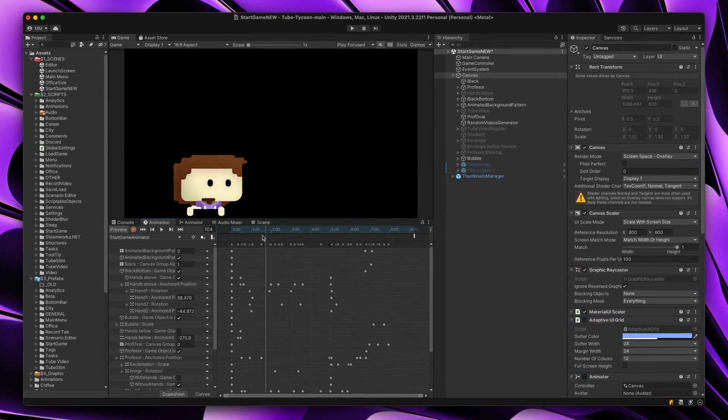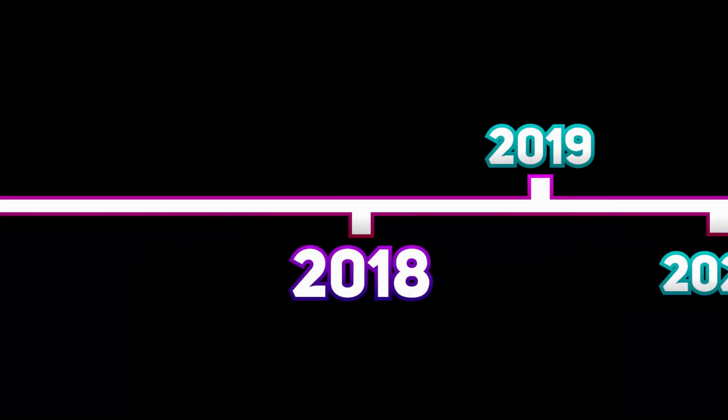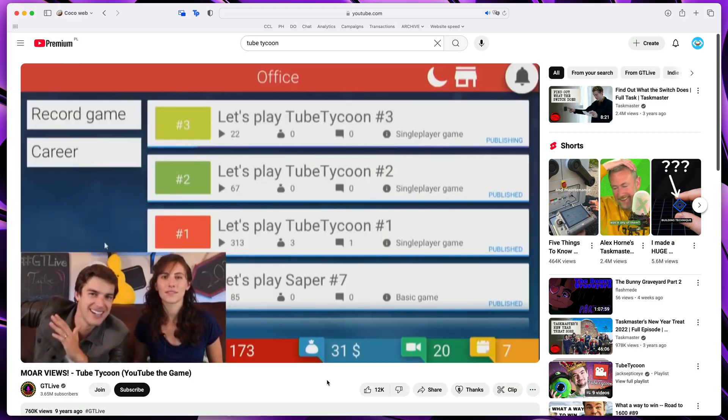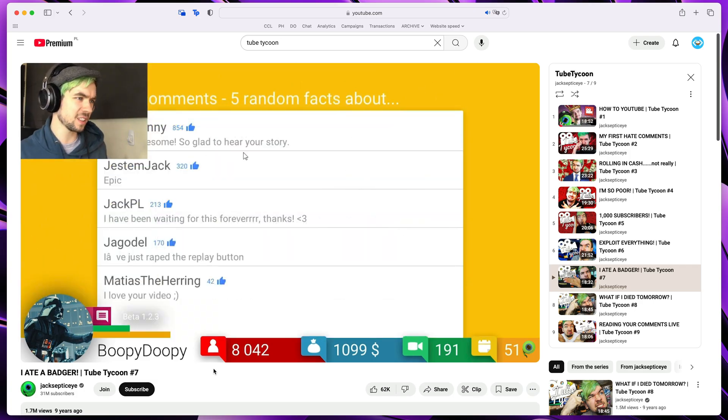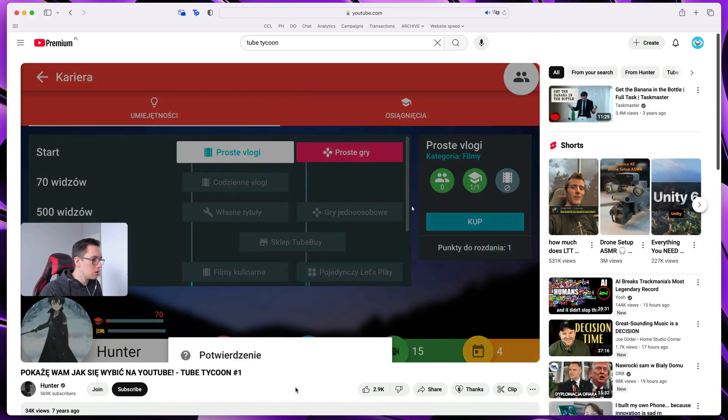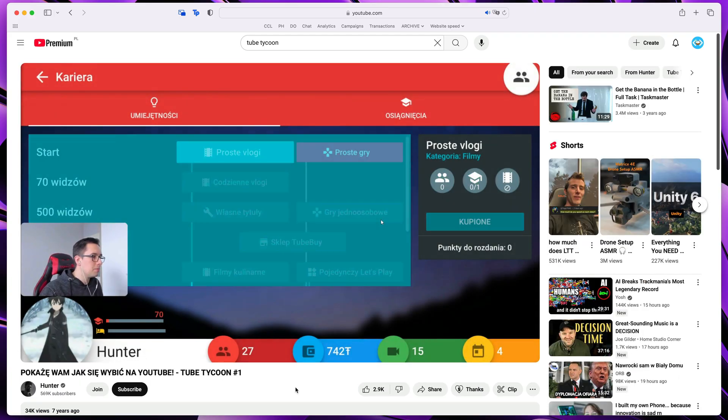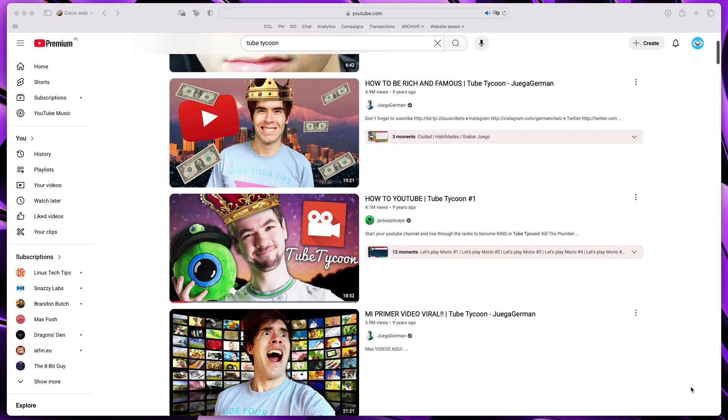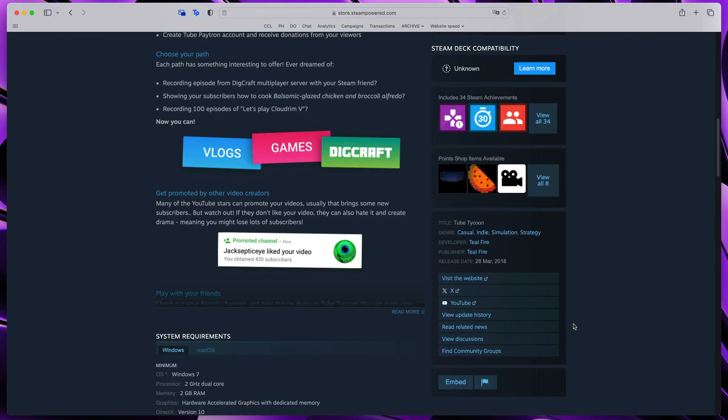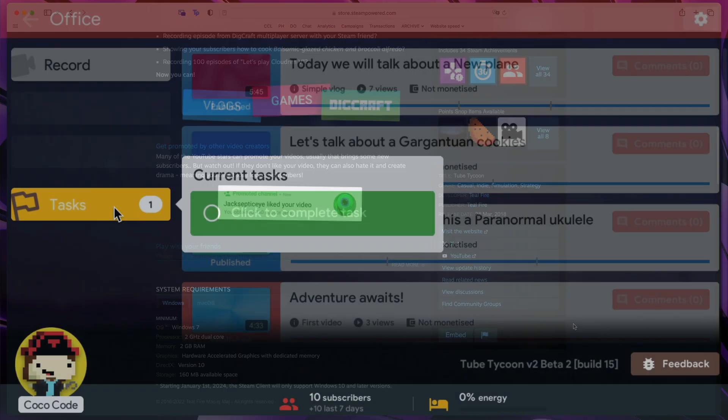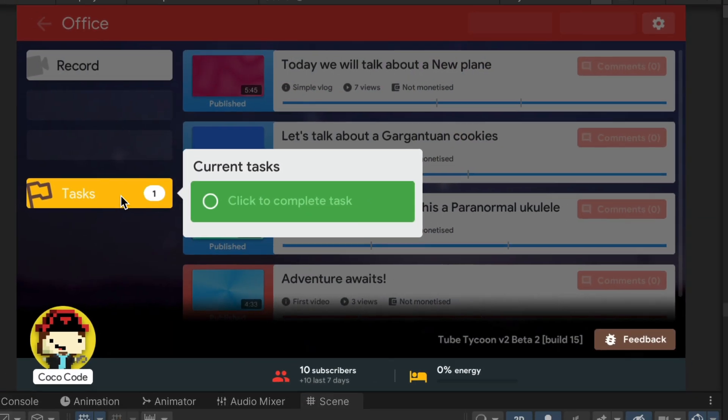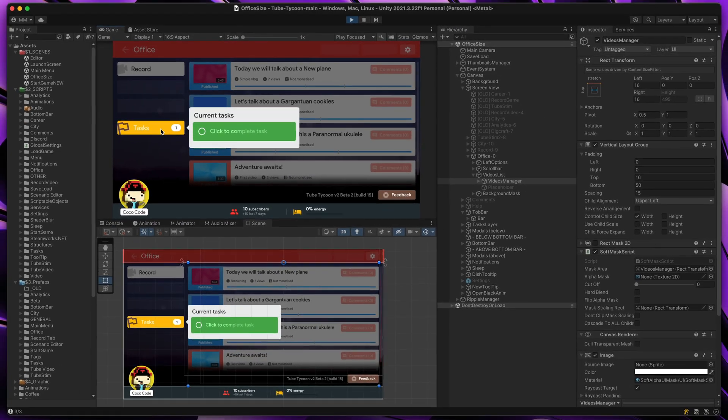Many of you may not know, but way back in 2018 I released my own game called Tube Tycoon. It was a YouTube simulator where you could create your own channel, record fictional videos and reach top subscriber scores. Game is still available on Steam, but most importantly, it has been completely built in the Unity UI system.